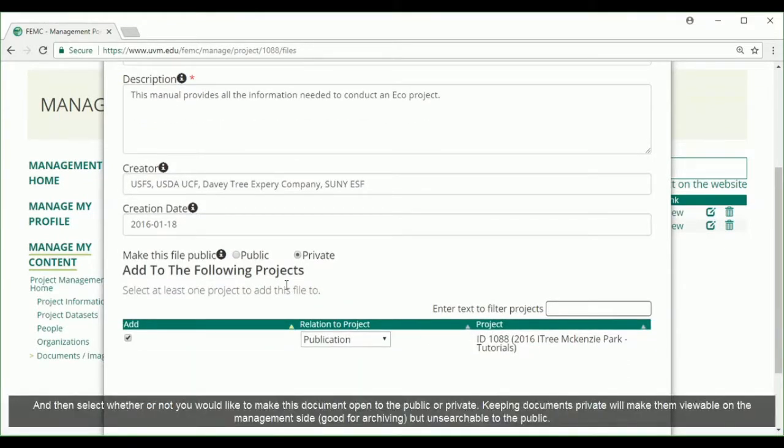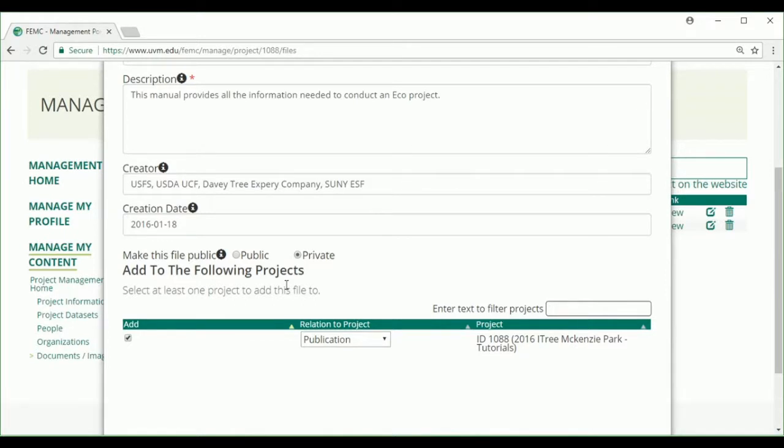Then select whether or not you would like to make this document open to the public or private. Keeping documents private will make them viewable on the management side, which is good for archiving, but this will be unsearchable to the public.